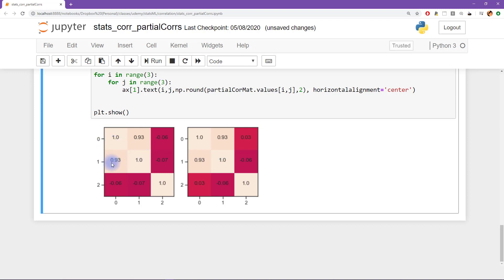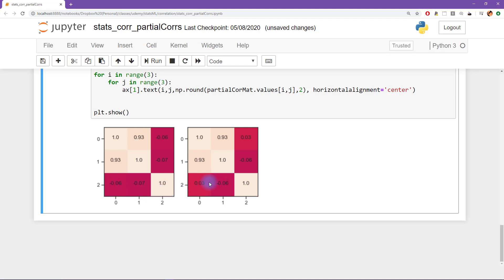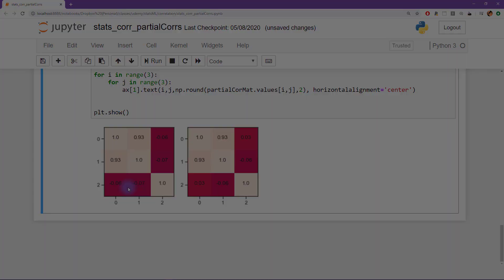The raw correlation between x1 and x2 is 0.93, and the partial correlation is still 0.93. Variable x3 is not correlated with x1 and not correlated with x2. Those correlations get even weaker with the partial correlation — even smaller — because even though we're generating this with noise, sampling variability means the correlation isn't exactly zero. There is some chance residual correlation between x3 and the other two variables, and the partial correlation analysis identifies those tiny correlations and removes them from the data. That's why the numbers get even smaller in the partial matrix compared to the raw matrix.